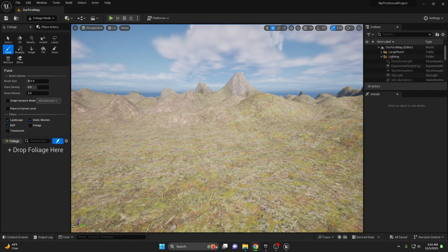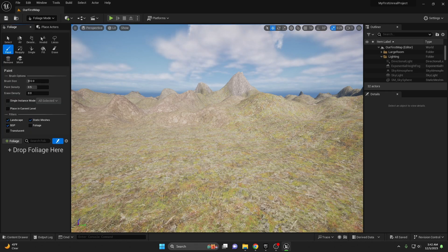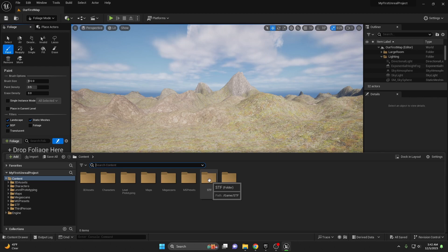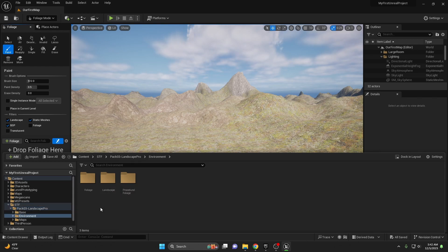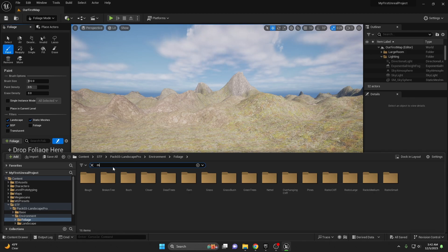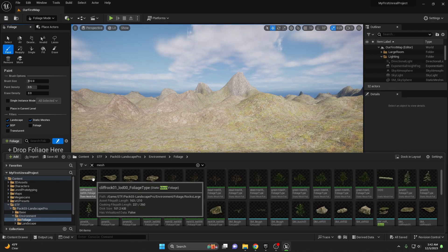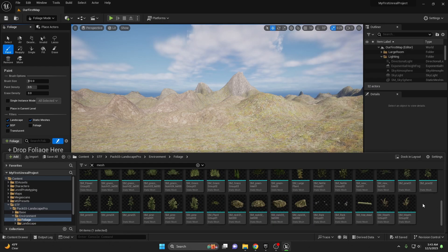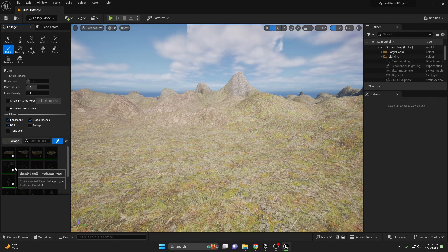Before we can paint anything, we need to add the foliage to the panel. You can do this either by clicking the plus foliage icon and adding the different meshes, or you can open your content browser, go to the new folder you just imported — in our case STF pack03 landscape pro. Go under environment, foliage, and in the search bar type in 'mesh'. This will bring up all available foliage meshes. Select all of them by clicking the first one, scrolling down, holding shift and clicking the last one, then simply drag and drop where it says 'drop foliage here'. Select the foliage you want to use and check it in the activation box — it's the left box inside the foliage itself.